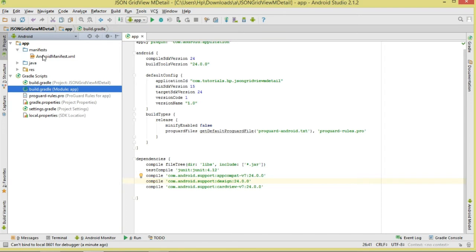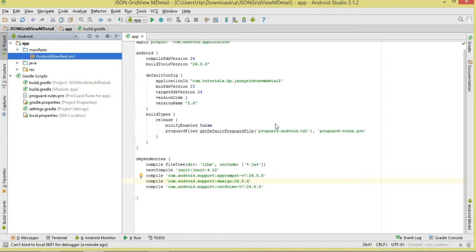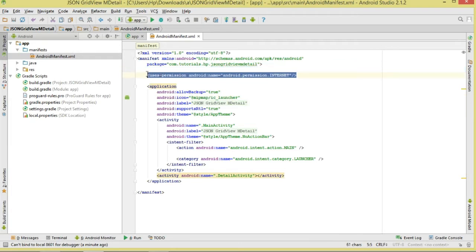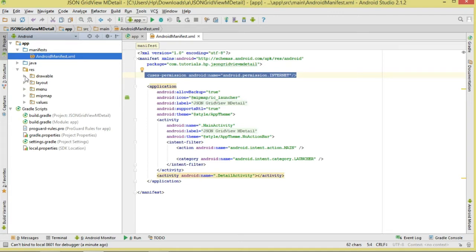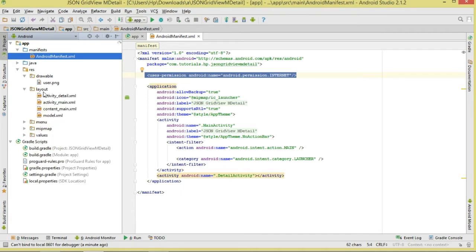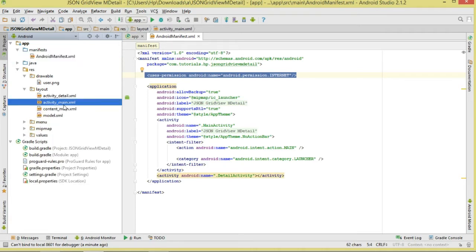Move over to your AndroidManifest. Since we'll be downloading JSON data from online, make sure you add the internet permission. We'll also be working with a static image. Android will generate two activity layouts — main and content_main — if you choose the basic activity template.